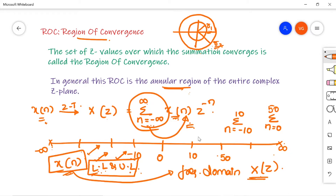In simple words, the upper and lower limits in the time domain are nothing but the Region of Convergence in the Z-domain.